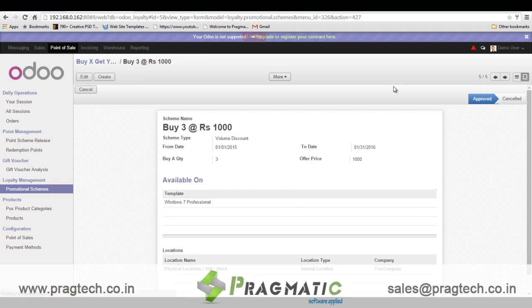Lastly, a volume discount: on purchase of a certain number of products, a final price will be offered to the customer. For example, on purchase of three quantities the final price will be 1000.